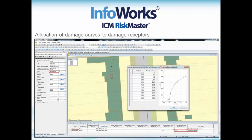With that assignment done, the last task is to define the type of property that our damage receptor relates to. This can be a very detailed description — property, age, and social class — or it can be a very straightforward definition: residential or commercial. Within those definitions you can specify whether properties have basements or not. In this particular case we have no basements and a simple residential property, so we can see the curve representing the likely financial damage in pounds per square meter against the depth of flooding.